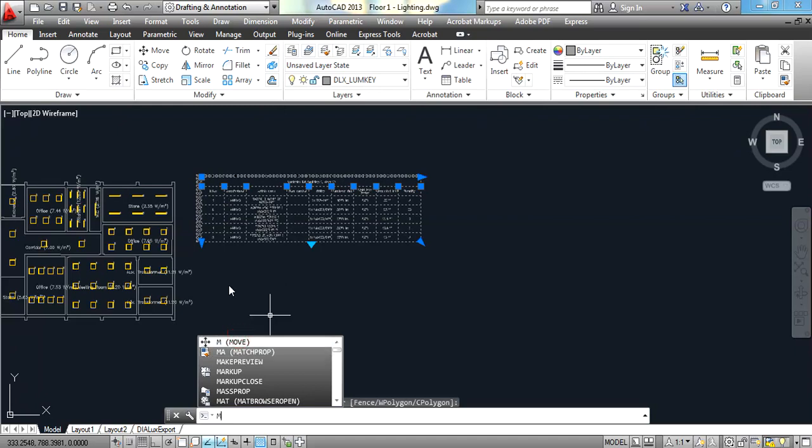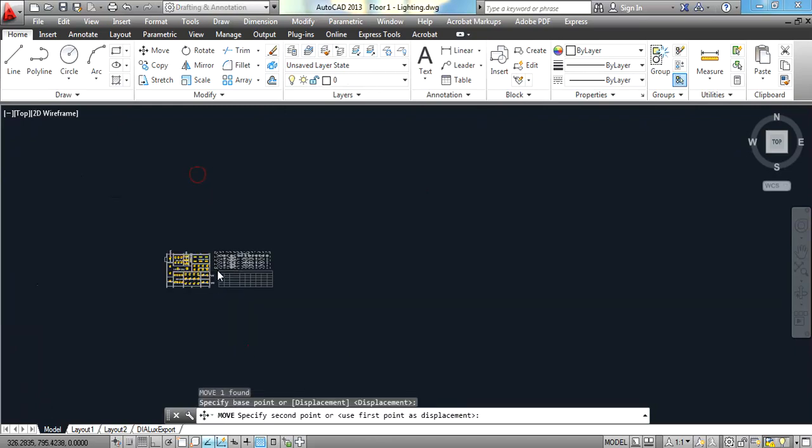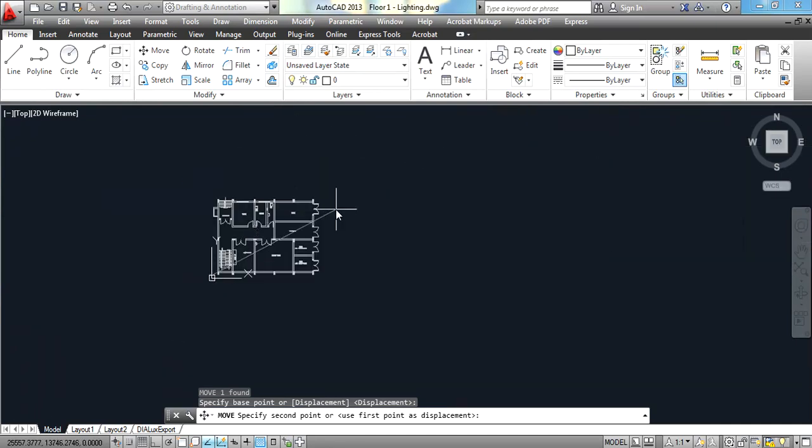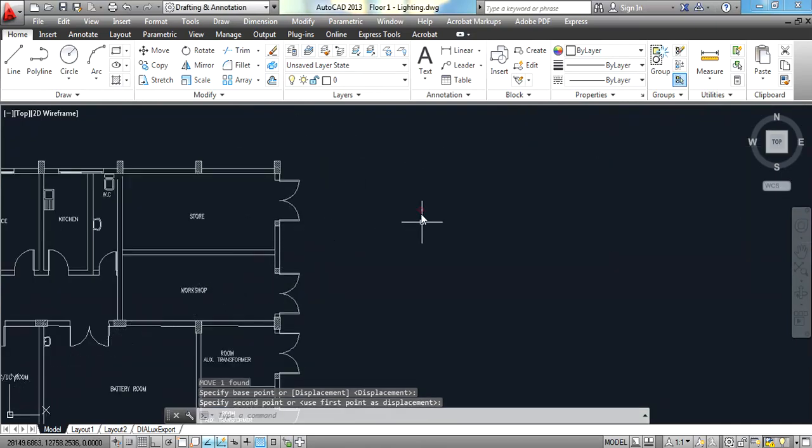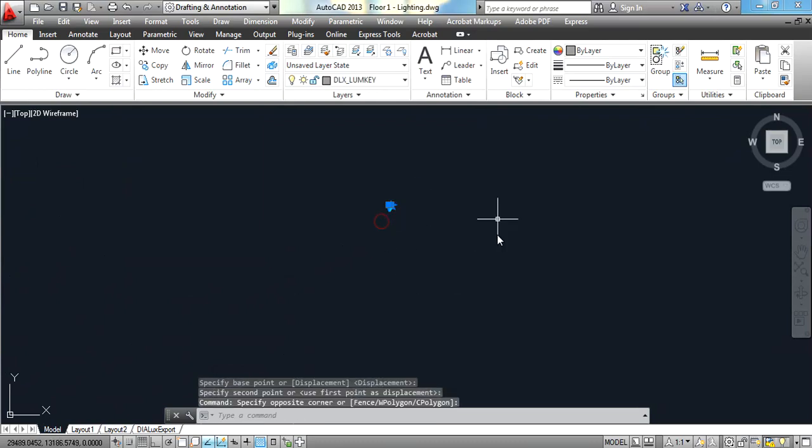All of this you are going to learn in the course of basics of AutoCAD. You can find it for free on our website and also you can find it as a part of the electrical design course.